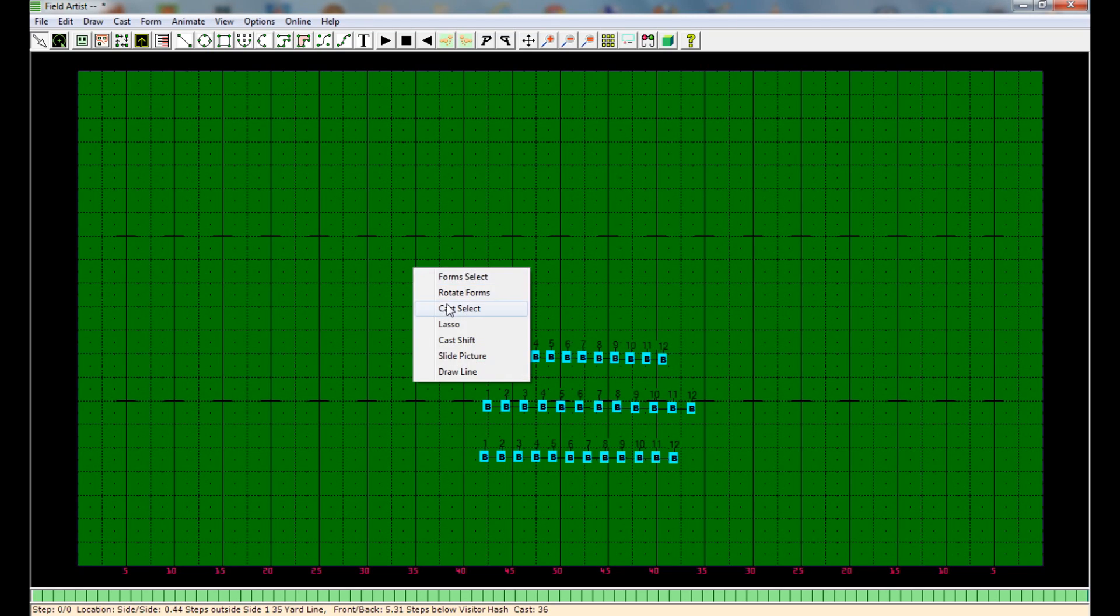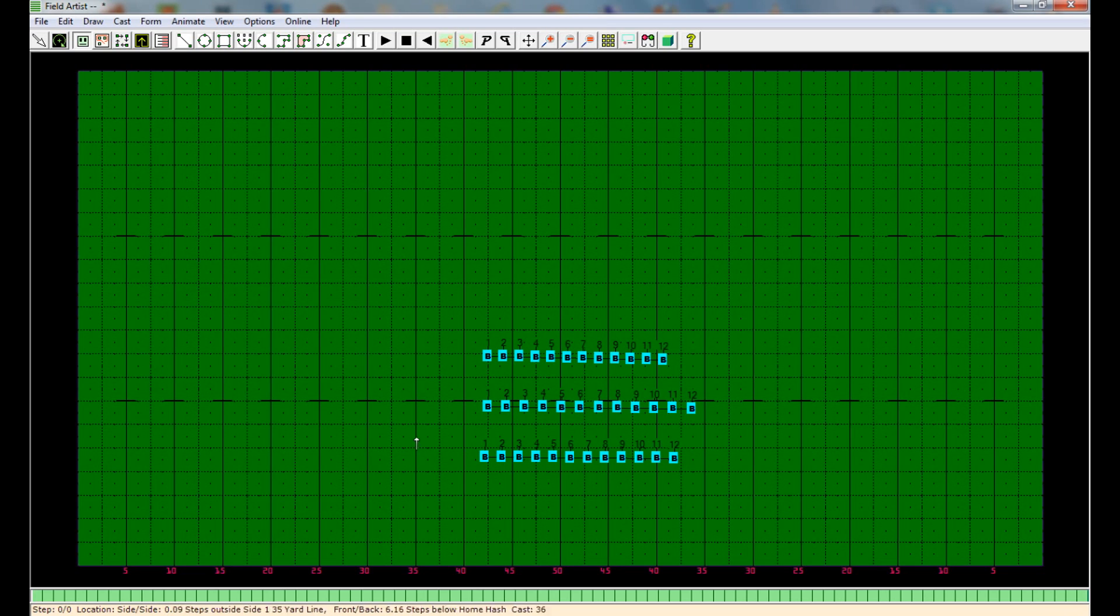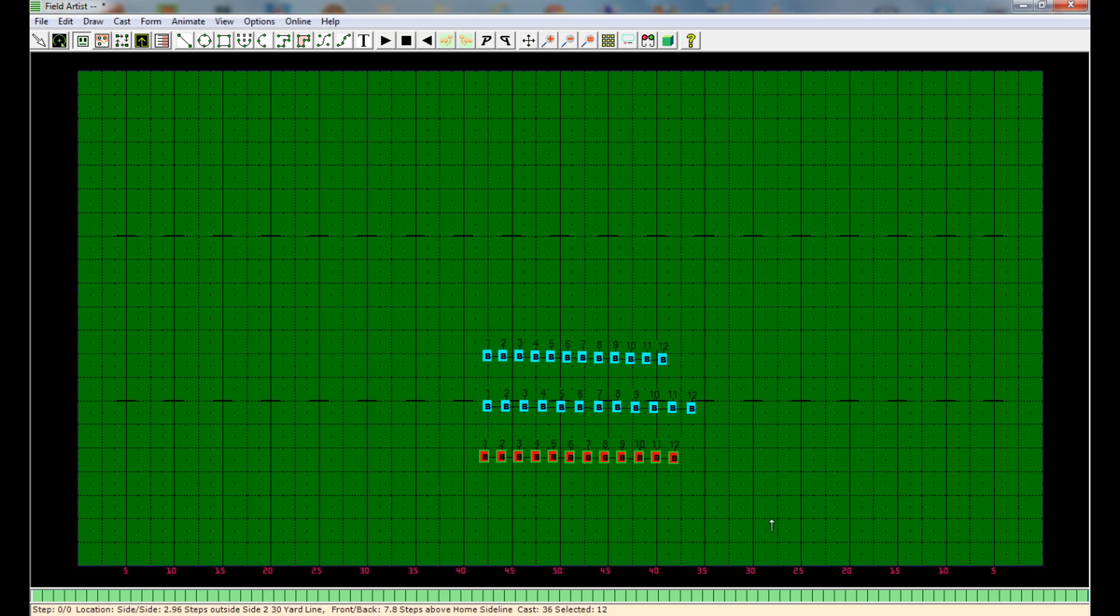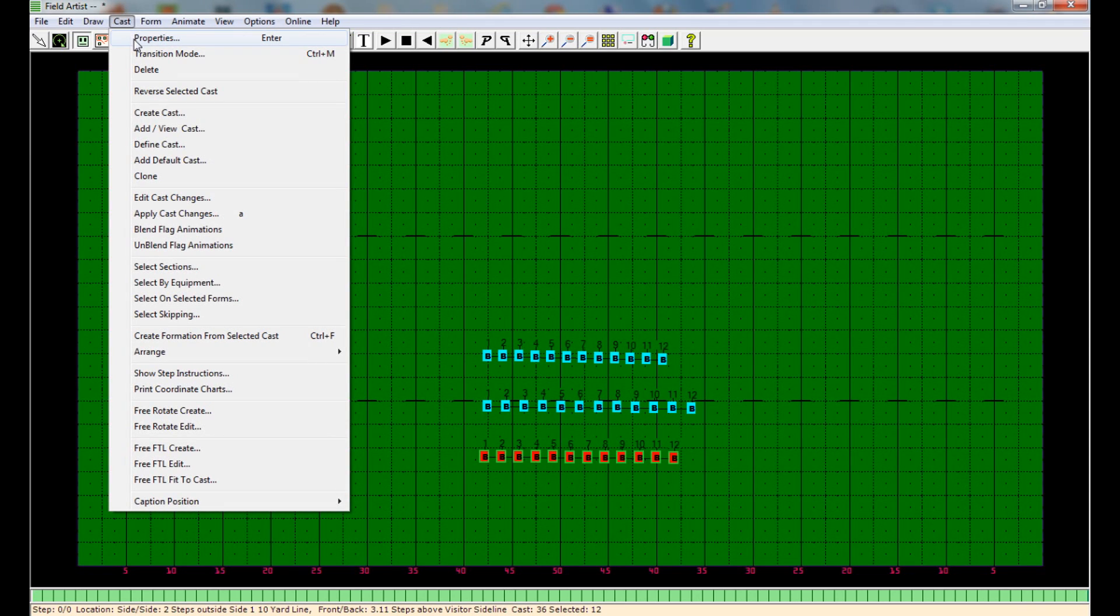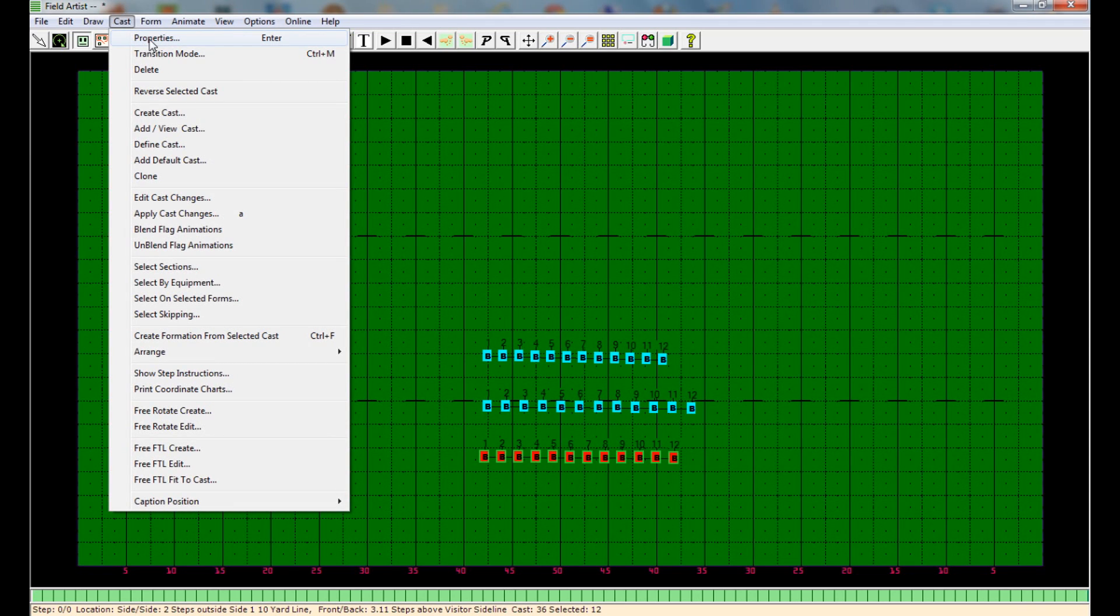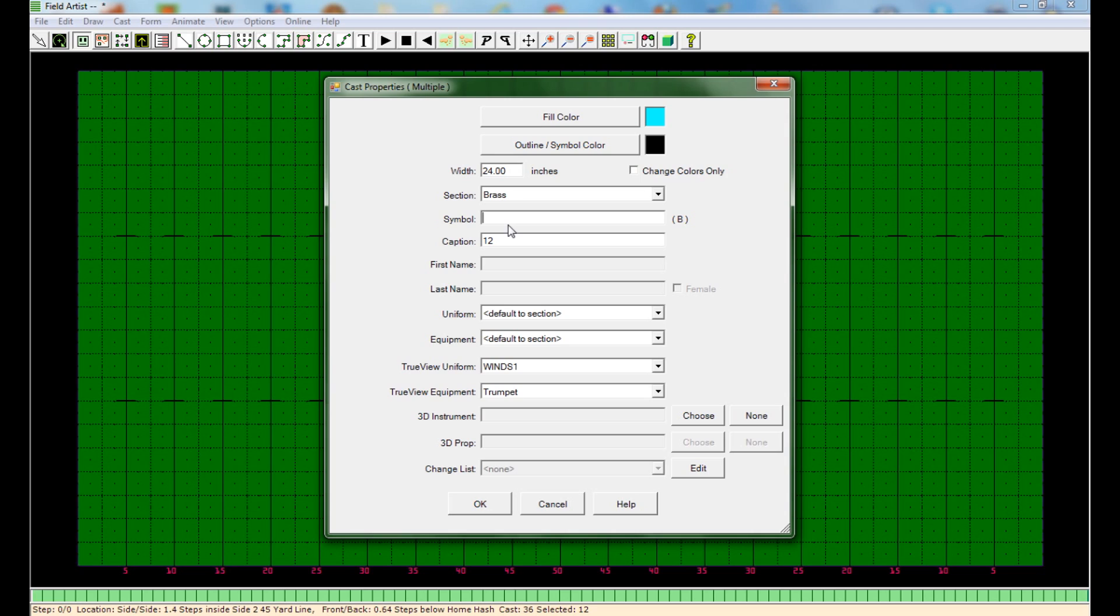So after that, all you have to do here now is label each one of these sections and colorize them if you want. So I highlight each section. You can hit enter or you can go up here and hit properties. Enter is much faster. And right here you're going to be selecting the symbol for that section. So say this section is the flute section.